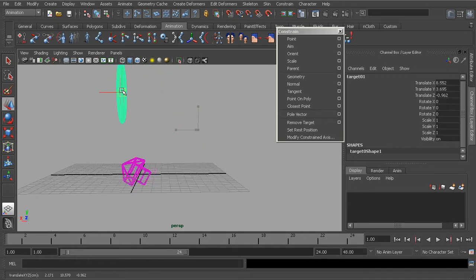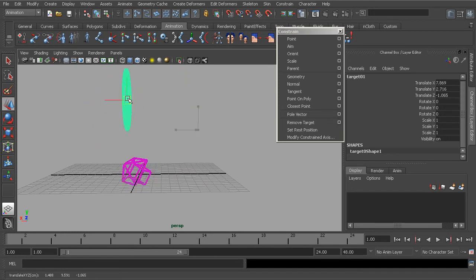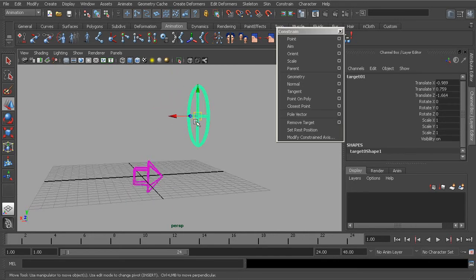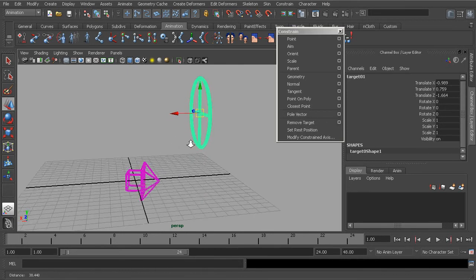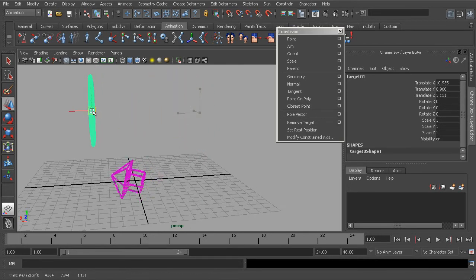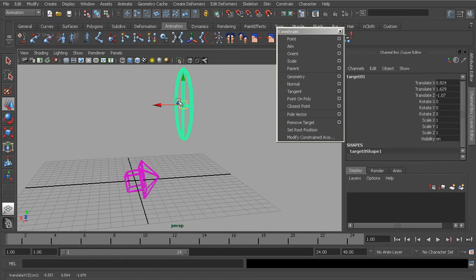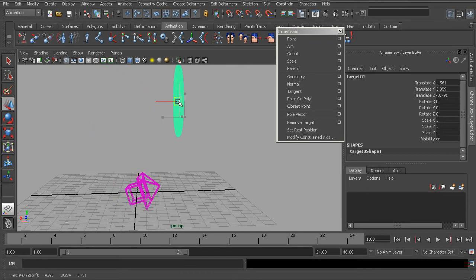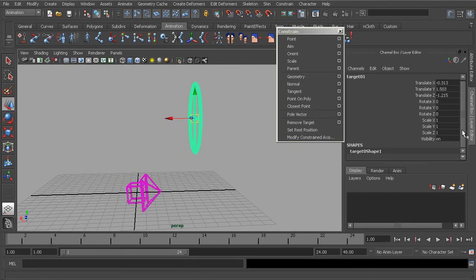We can essentially use this to create dynamic parent systems where an object will or will not be controlled by another based on a custom attribute we create. That's what maintain offset does.